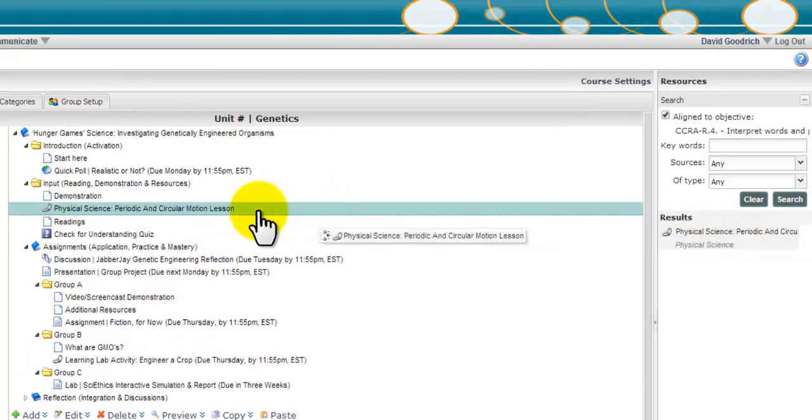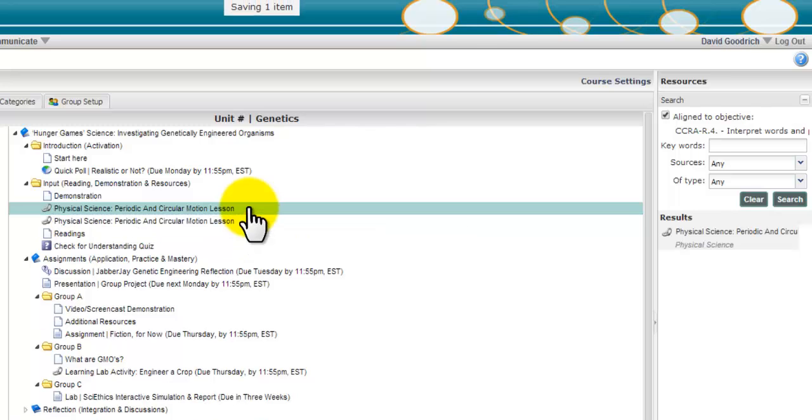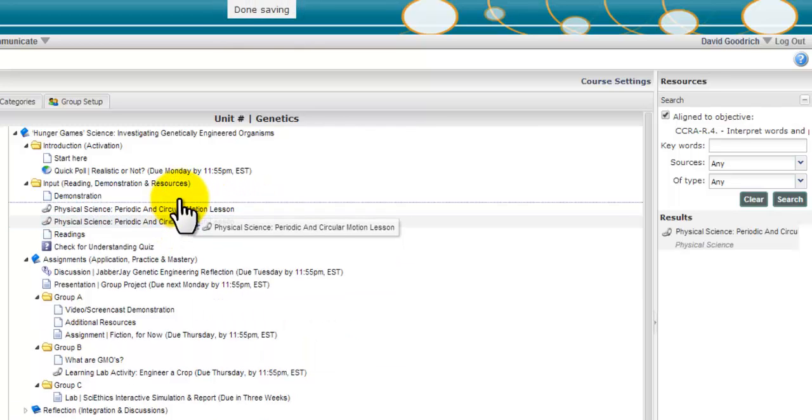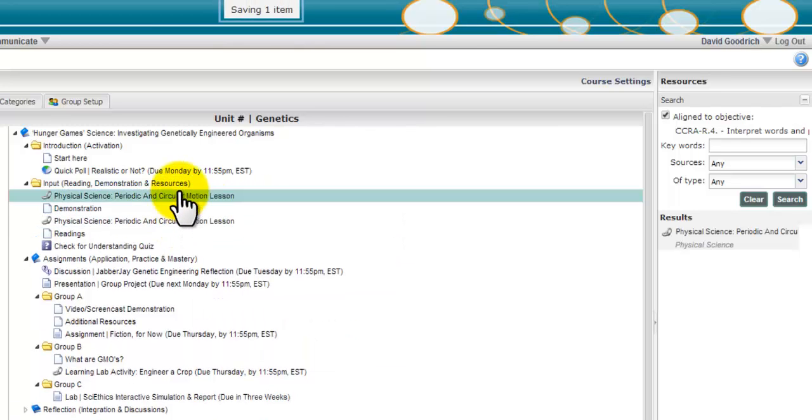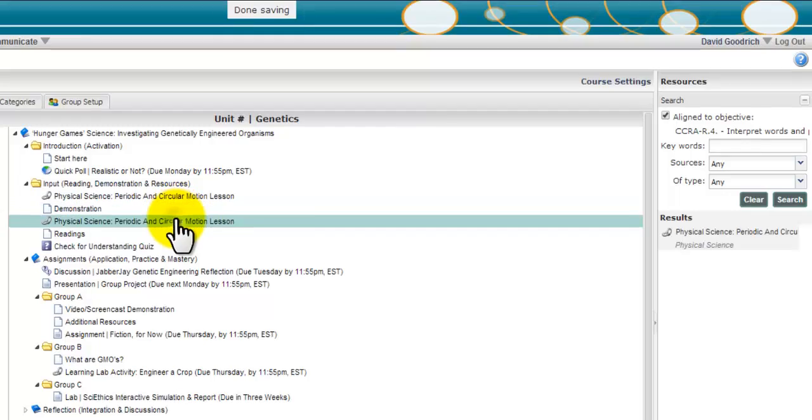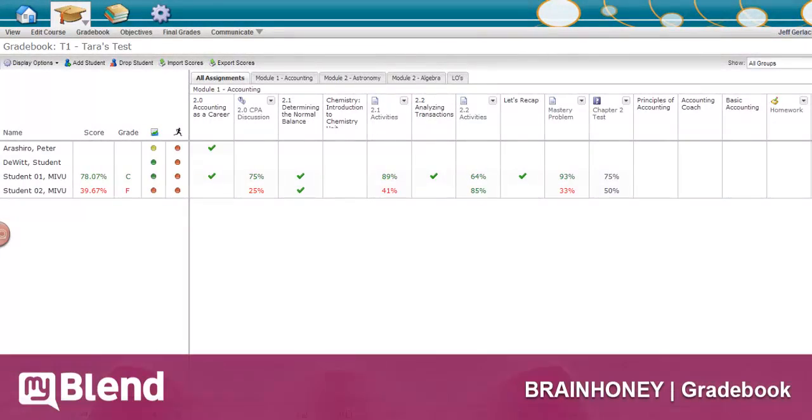So you can see that building and finding content in Brain Honey can be easily aligned to content objectives and flexibly sequenced. Lastly, let's take a brief look at the Brain Honey Gradebook.